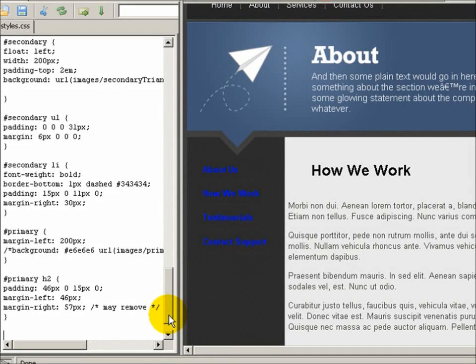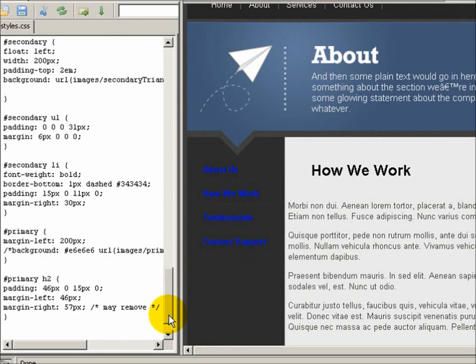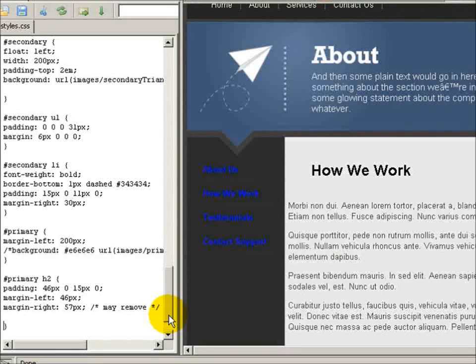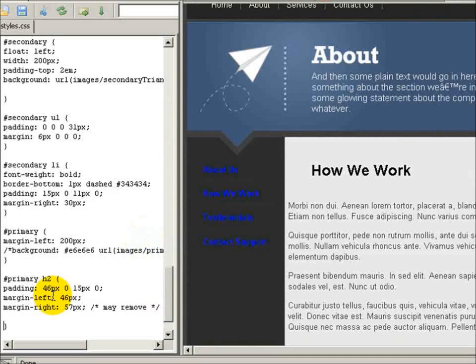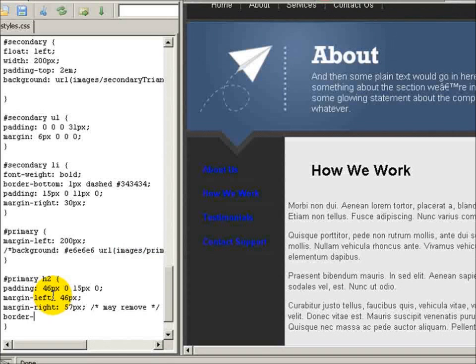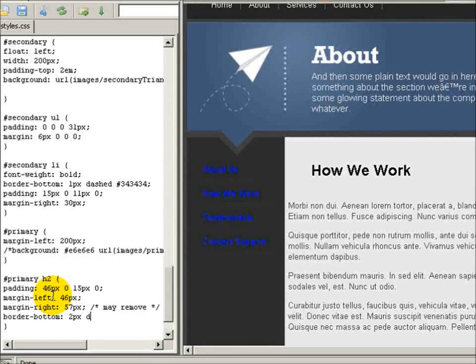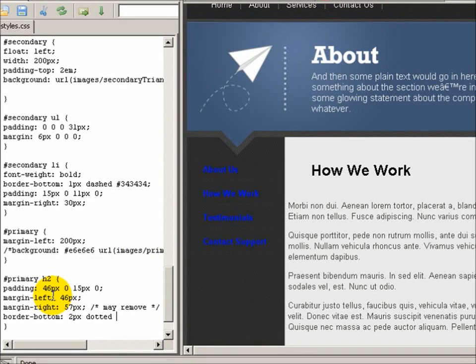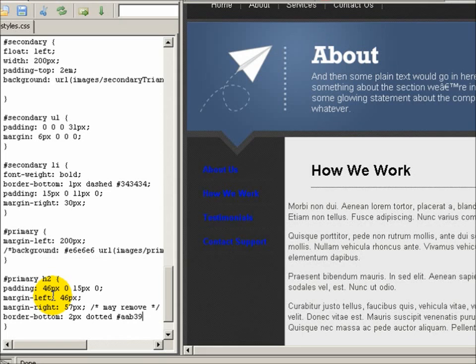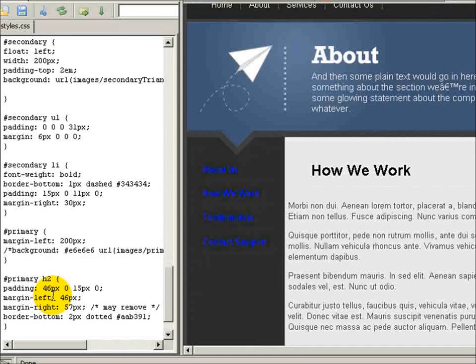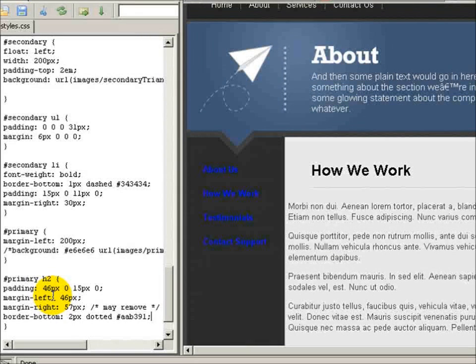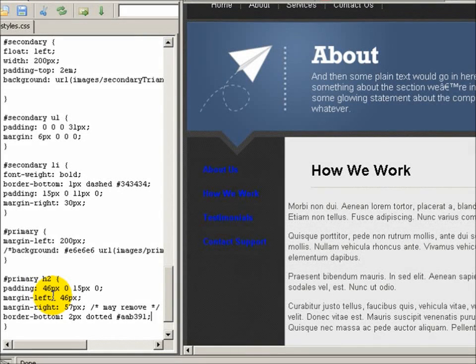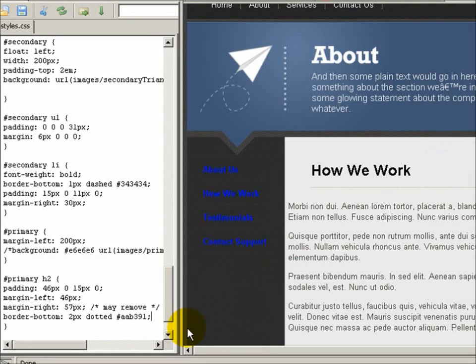Let's see what else. I need to set a border bottom because he had a nice striped bottom. So we'll do border bottom, it's 2 pixels dotted and it's aab391 was the color that I picked up. And there it is, that nice subtle border.